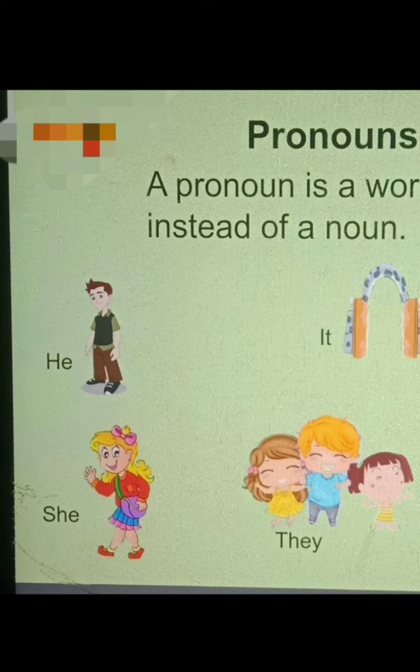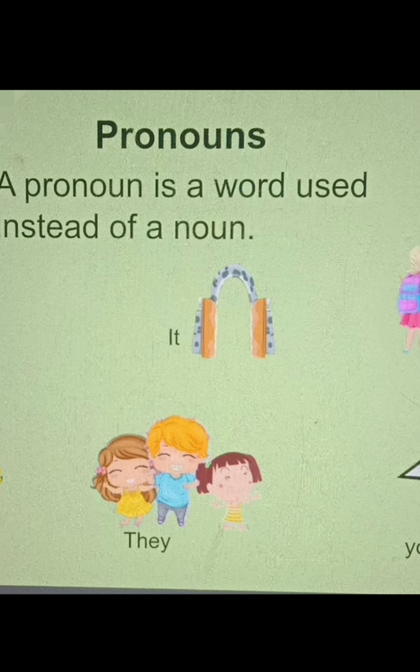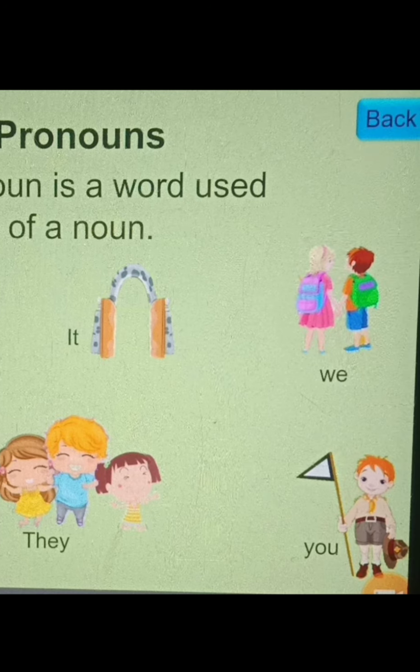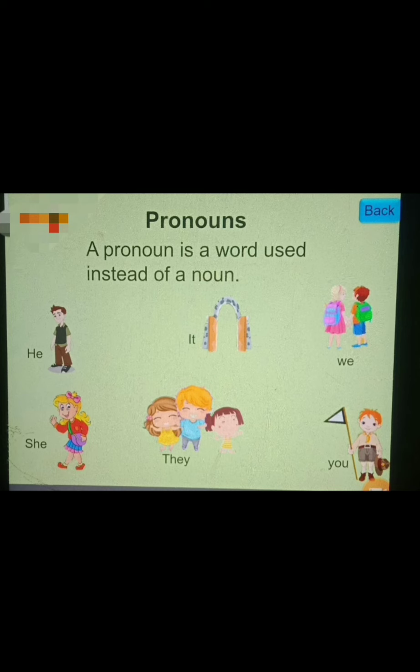Another example: 'Sita is a girl. Sita is going to school. Sita is playing.' We don't repeat Sita every time. Instead: 'Sita is a girl. She is playing.' So 'she' is a pronoun. He, she, it, they, you, we — these are all pronouns.